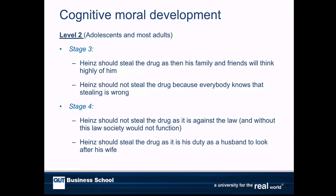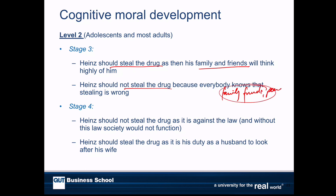In stage three, Heinz should steal the drug because his family and friends will think highly of him — he saved his wife's life. Or Heinz should not steal the drug because family, friends, and peer group think it's wrong. He's basing his actions on the motivation of those close to him.